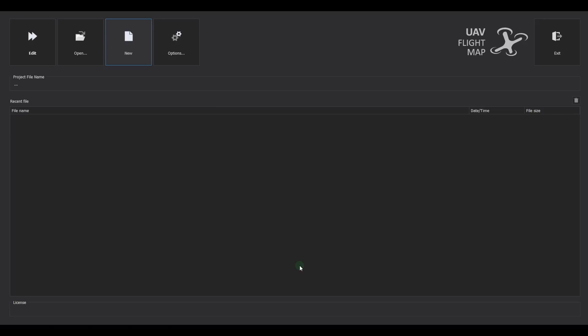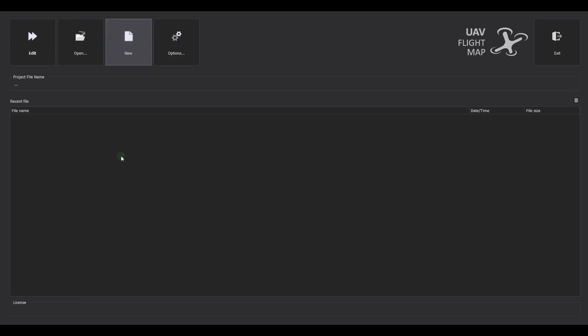Upon launching the program, it displays a welcome page where you can open an existing project, create a new one, or use the list of recent files. In this tutorial, we will create a new project starting from a KML file created in Google Maps or QGIS, which defines an area of approximately 24 hectares to be surveyed.